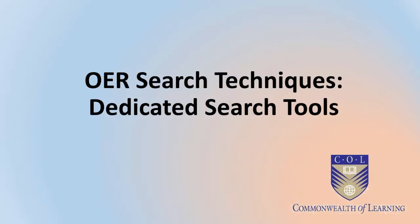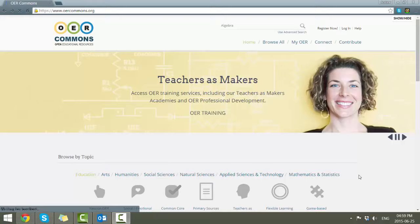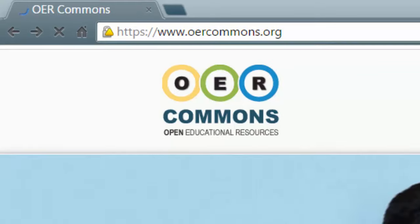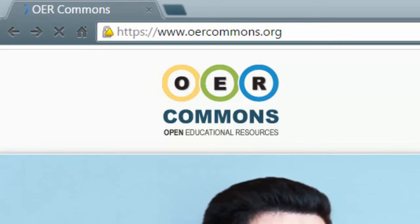First of all, we're going to have a look at some dedicated OER search tools. A very useful search tool is OER Commons, a digital content hub which includes good search tools.